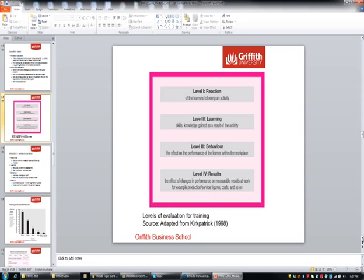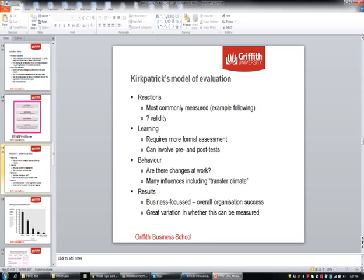Results could include improvement in sales, reduction in costs, reduction in complaints, or improvement in evaluation by customers — all actual measurable results that can be long term. Just to recap Kirkpatrick's four phases: reactions are the most commonly measured, but you wonder about their validity. Are people really reflecting on how good the afternoon tea was, rather than whether real learning took place? Reactions are just like happy sheets — which are relevant, but how valid are they? Learning requires more formal assessment and can involve pre-test and post-test.